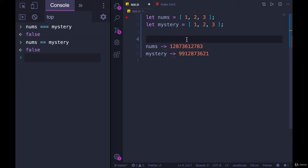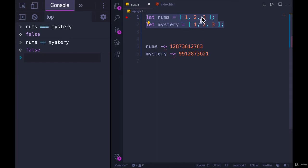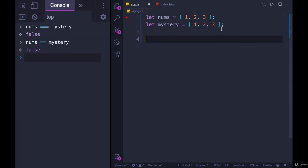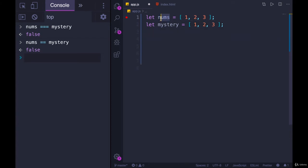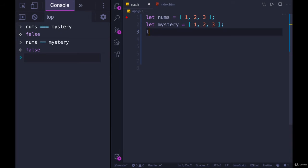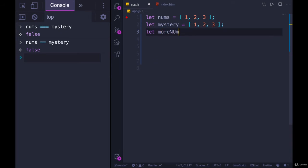So here's a question for you. How could I concoct a situation where two arrays were equal? When I ran triple equals or double equals, we got true. I would need to do something different. I could not define my arrays like this. What I would need to do is instead define mystery to be based off of nums. So instead of mystery, let's do let morenums equals nums.